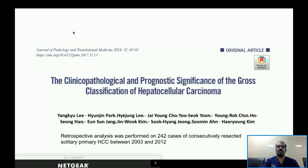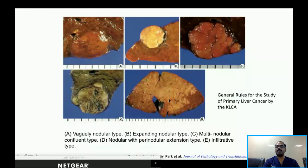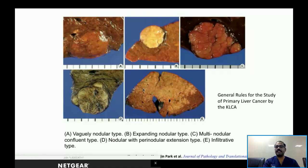They studied the clinicopathological and prognostic significance of the gross classification of hepatocellular carcinoma. Based on the Korean and Japanese classification, HCCs are divided into five types: Type 1 — vague nodular; Type 2 — expanding nodular; Type 3 — multinodular confluent; Type 4 — nodular with perinodular extension; and Type 5 — infiltrative HCC.